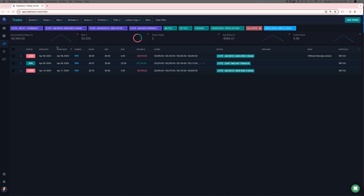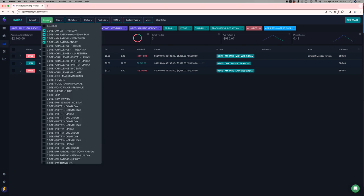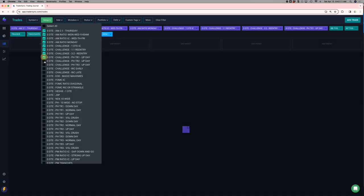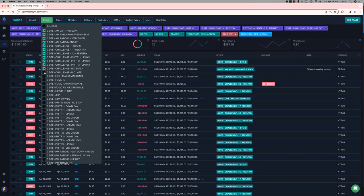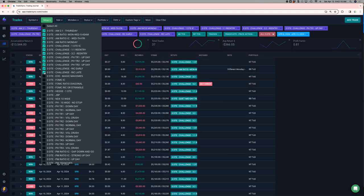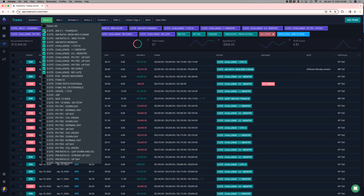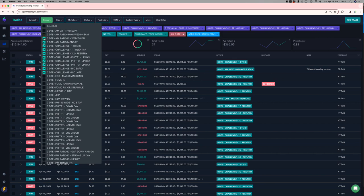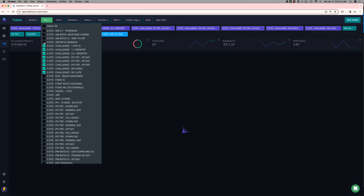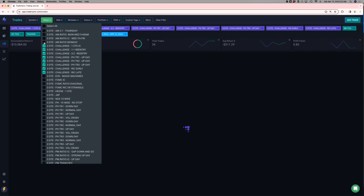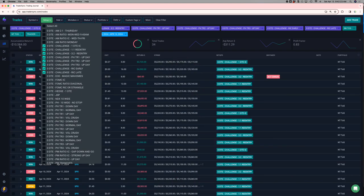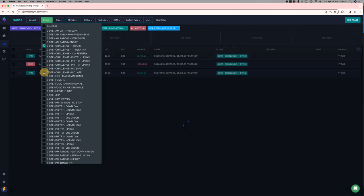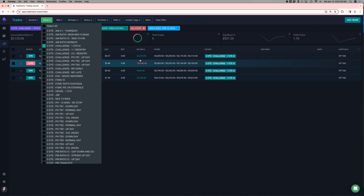So let's start with zero DTE on the AM trades. Three of those. Two losers, one winner, minus 3K on those. In my challenge portfolio, which is my one DTE, my RICs, and my re-entry zero DTEs. If I look at just the challenge portfolio together, down about 10.5. If I break these down by the different categories, I've got my one DTE was green. Three out of four trades, winners, plus 2,100.